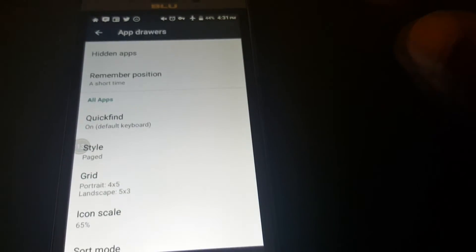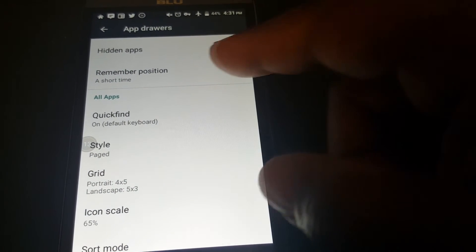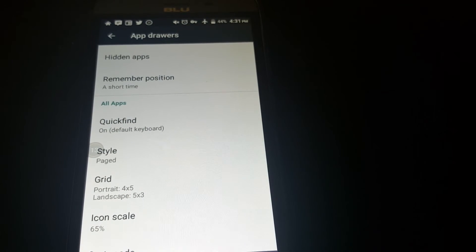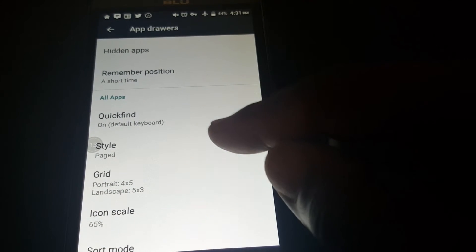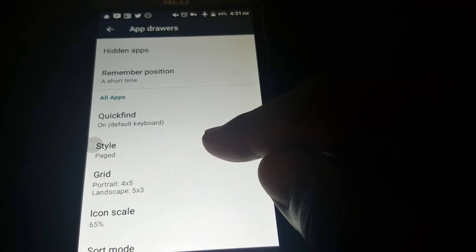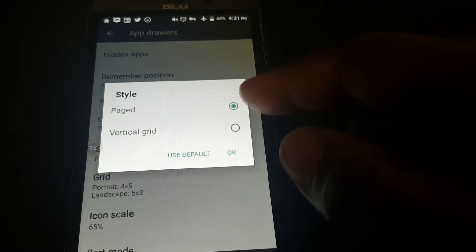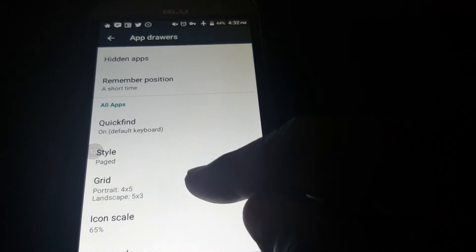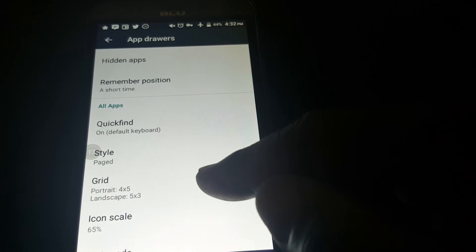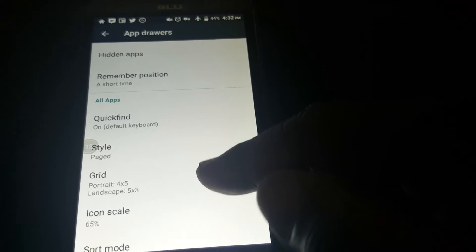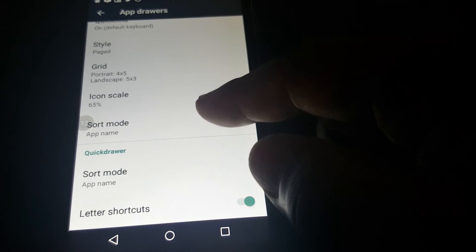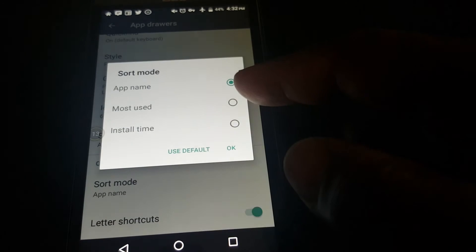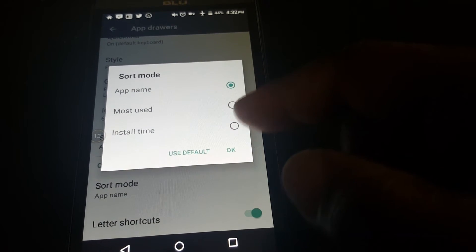App drawer — this is where you can make some customizations. You can hide apps, remember positions from where you open the app. You can change the style of your drawer — page or vertical grid; I've got it in paged. You can change your grid size in portrait and landscape, change the icon scale, and put it in a sort mode. You can sort by name, most used, or installed time.